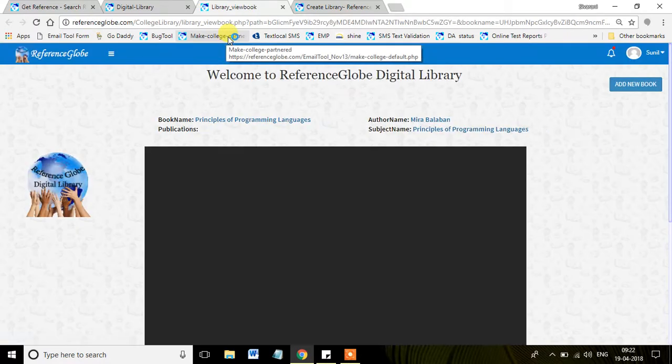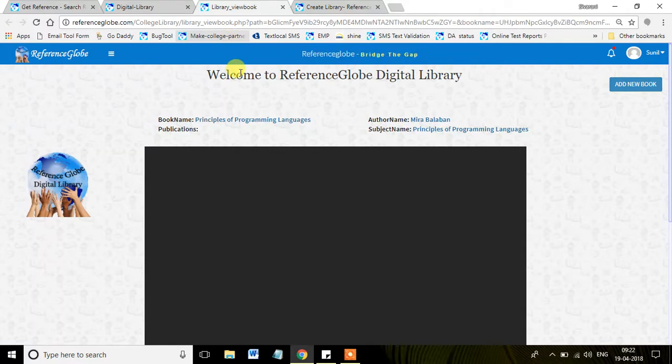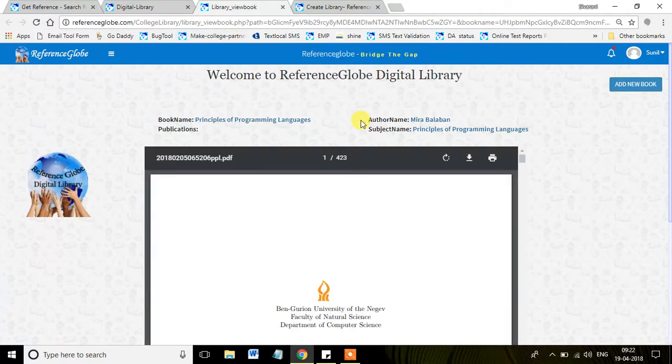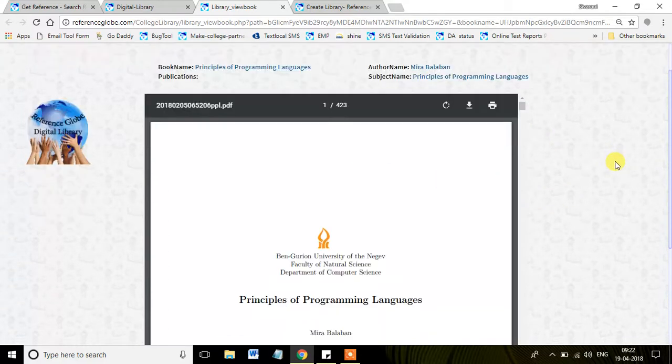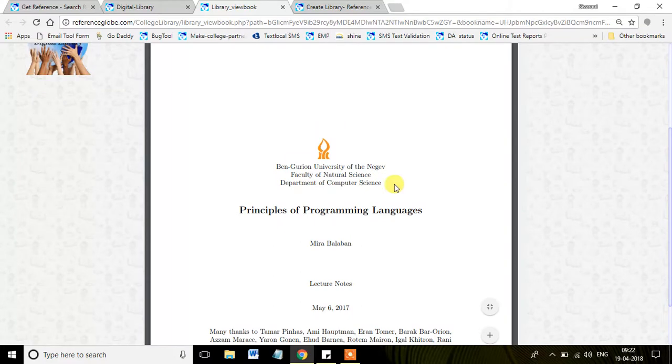Once you click on View Book, a particular tab has been opened for the students, where they can view the particular book in that tab in a detailed way, along with the information called Book Name and the subject name.